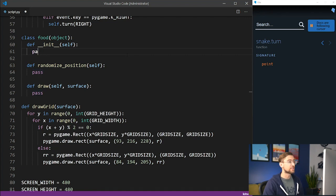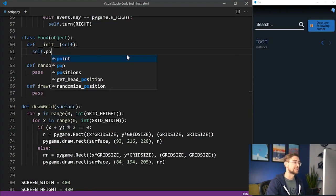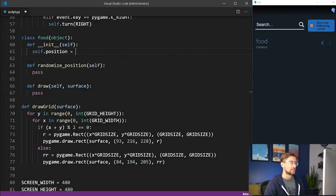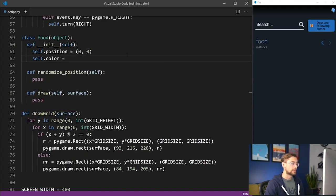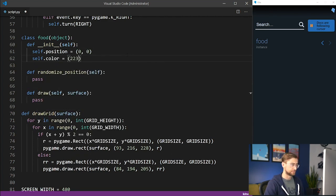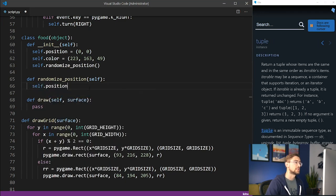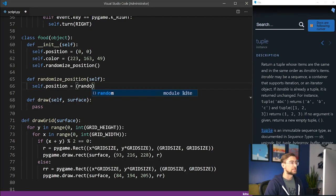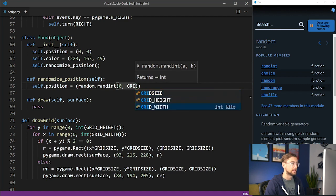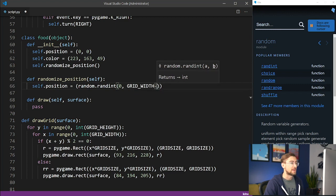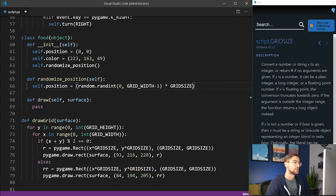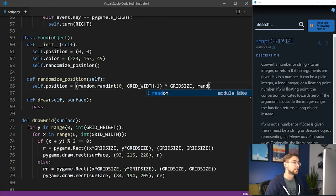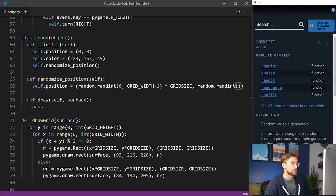The code for the food class is more straightforward than the snake class. The food object will have an XY position, and it'll have a color. Each time we initialize a food object, its position is randomized with the Randomized Position method. This method will return a random XY position on the grid using the random module we imported earlier.